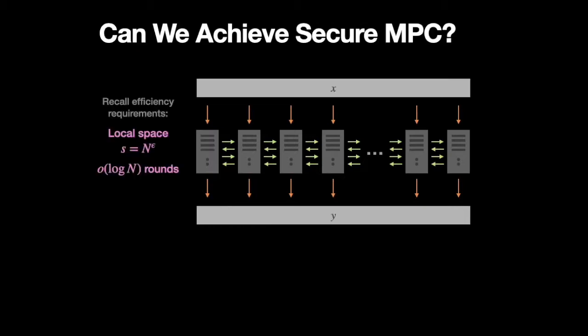So going back to the massively parallel computation model, where recall, the two main constraints are first, that the local space of each machine is limited.